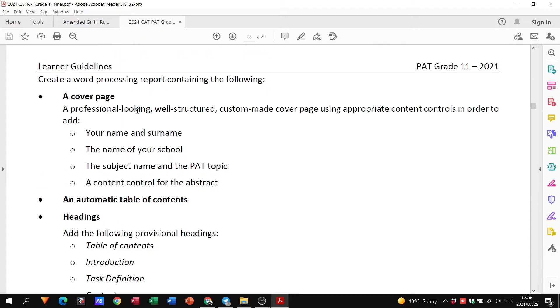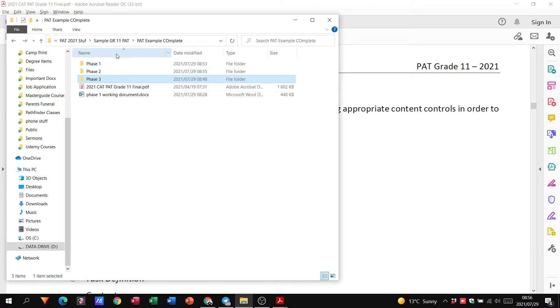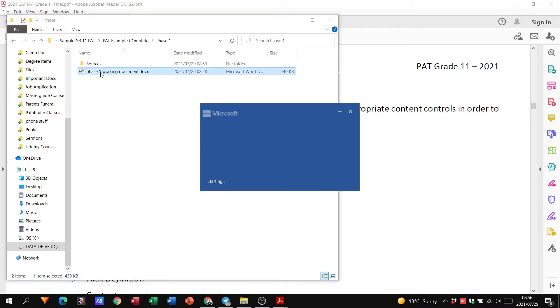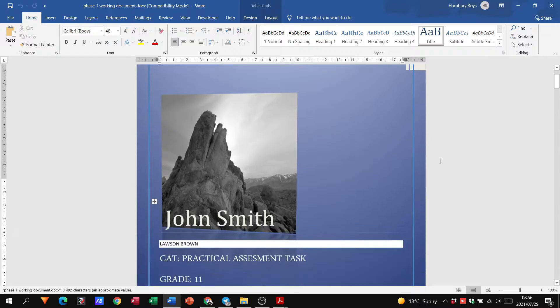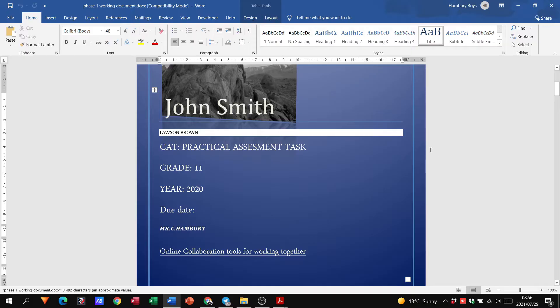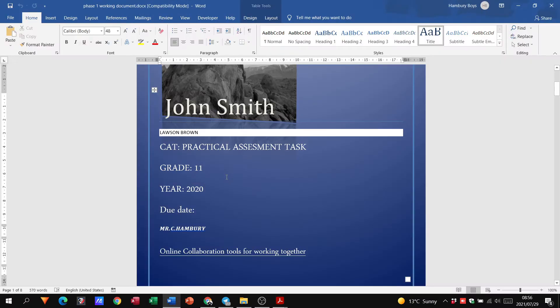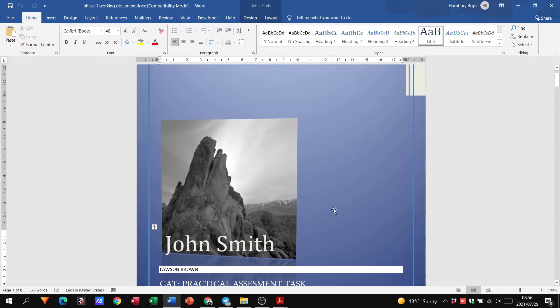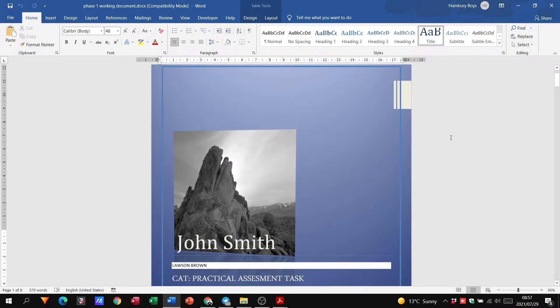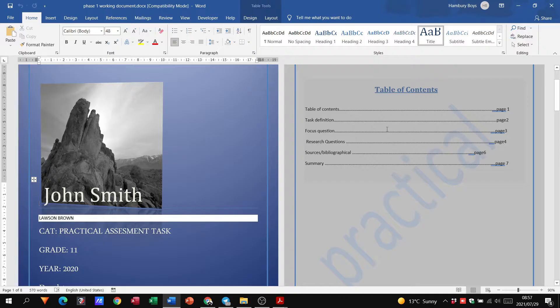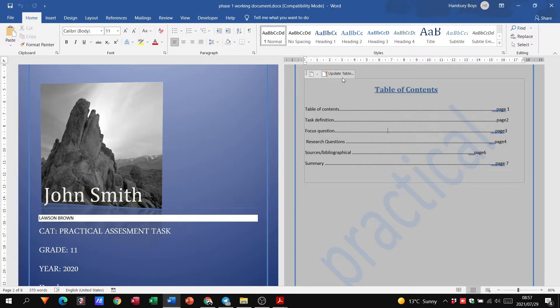Let's go. So phase one, remember all we have is our report or our working document. Here you can see we need to have a cover page. Let's just go back to this cover page with your name and surname, review school, subject name and PAT topic, and a content control for the abstract. So if you've got a little abstract, a little quote or something that you want to put here, put that down. But generally this is our, see there, our first page is the cover page. And then also see our second page is the table of contents. And when I click on it, you can see that this is an automatic table of content.